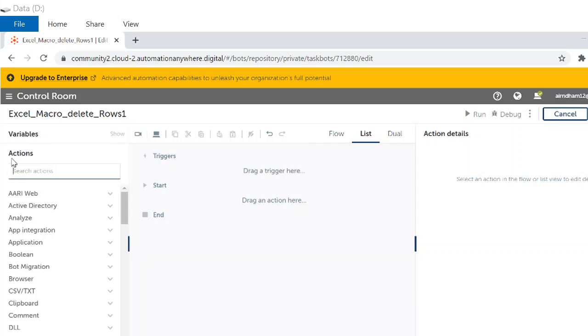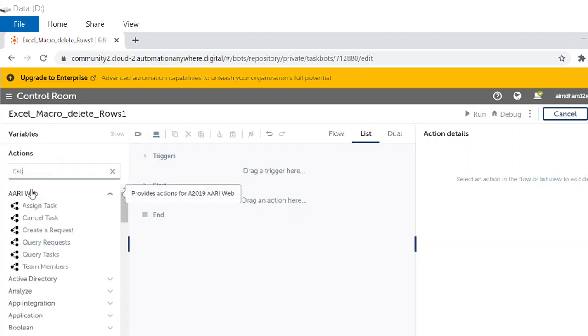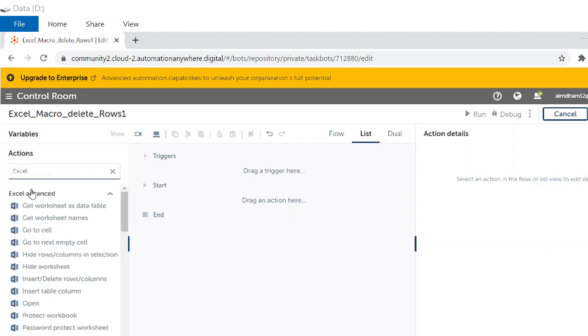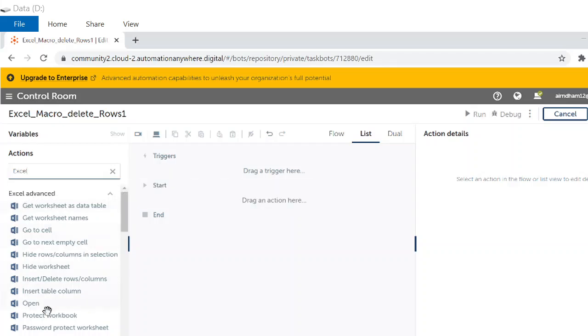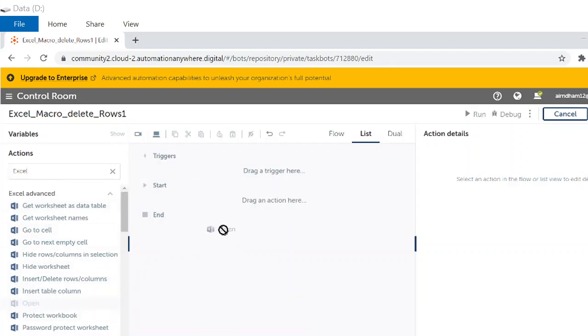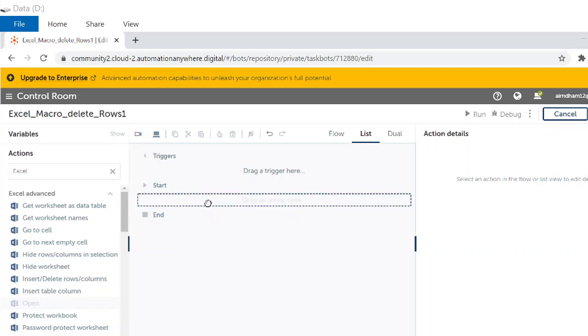Under Action tab, we will write Excel. From Excel Advanced, we are going to open our spreadsheet.